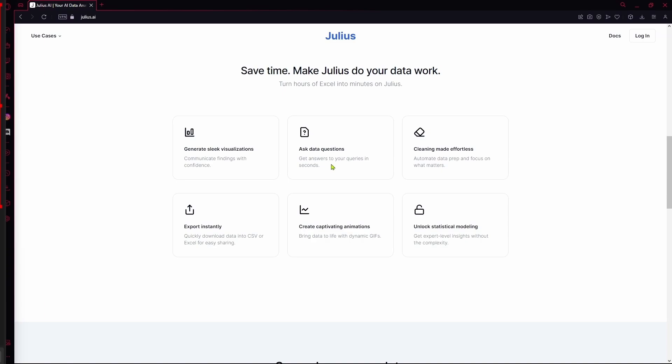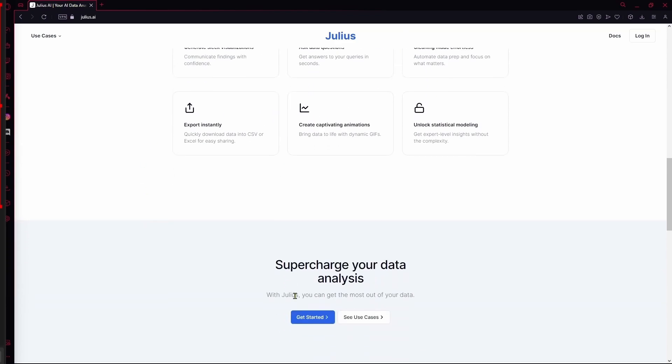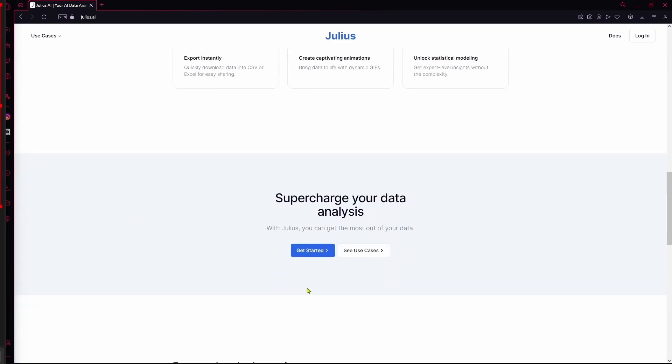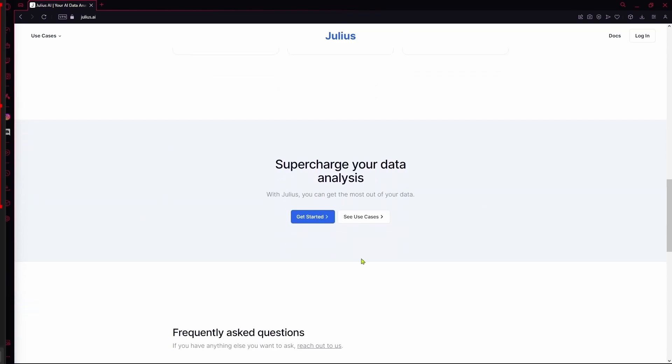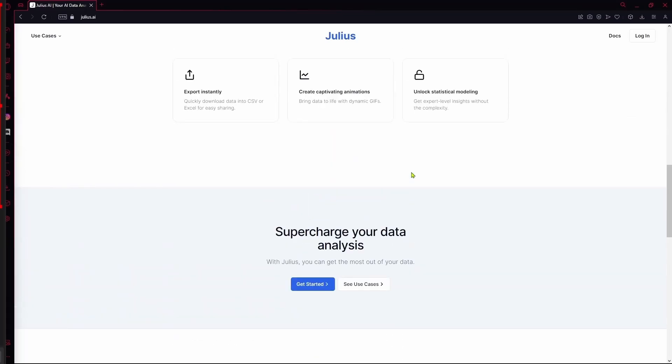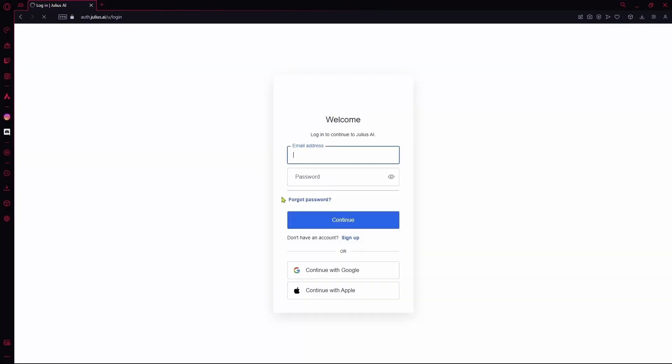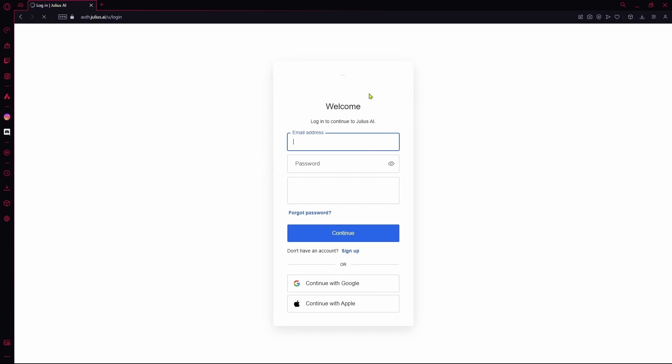You can ask it questions related to specific data that you provided. You can export files instantly and there's much more you can do with this tool. If you want to get started, you can just click this button and it's going to take you to the login page.